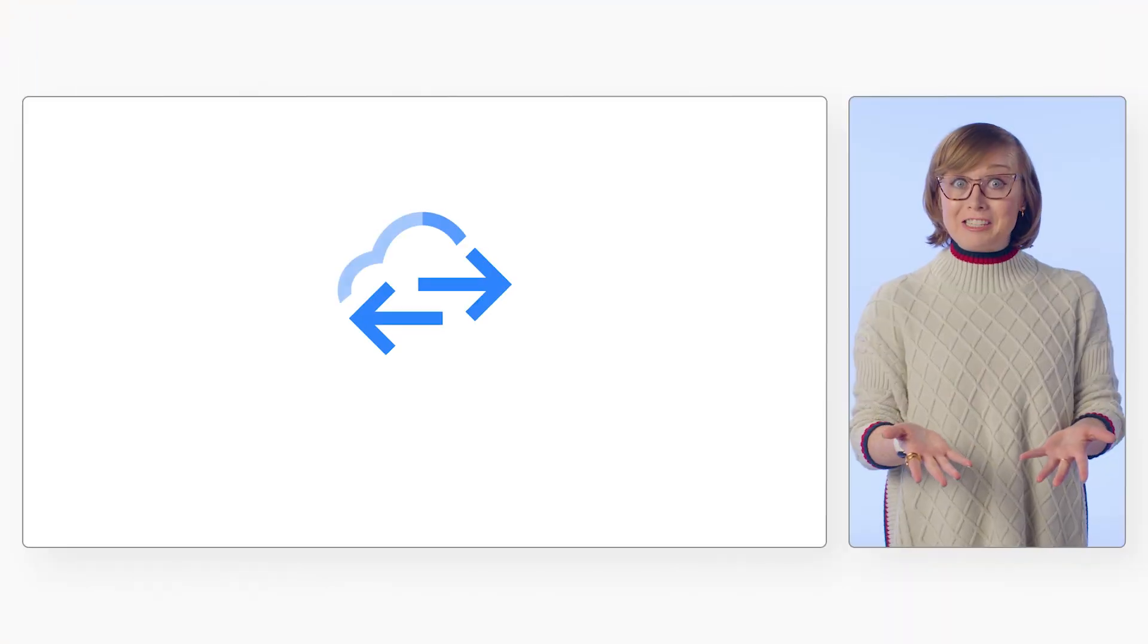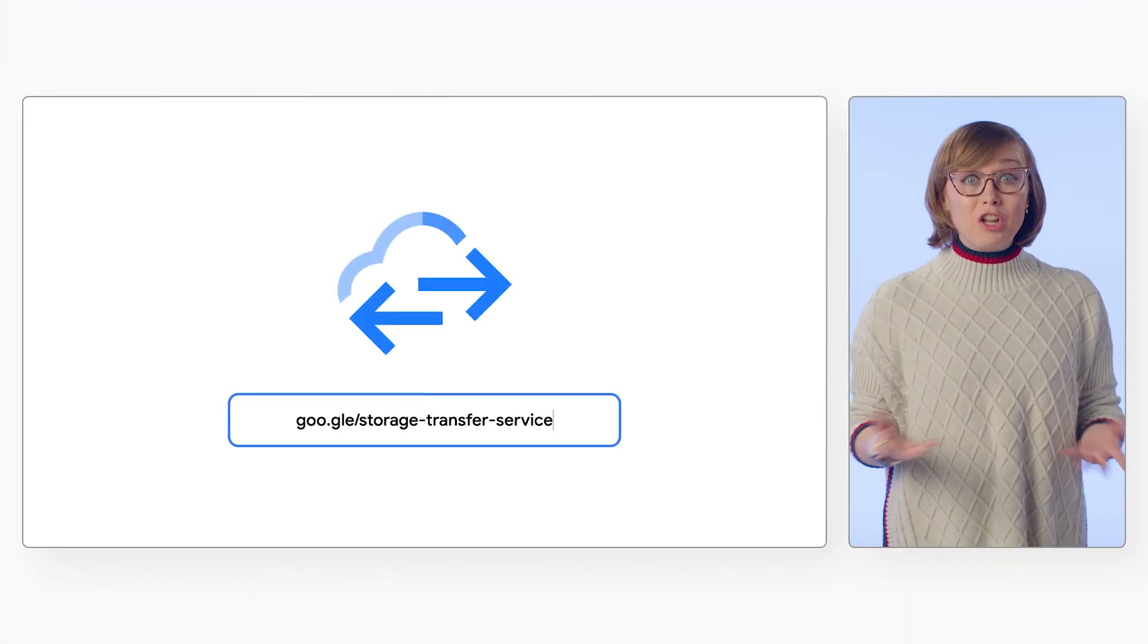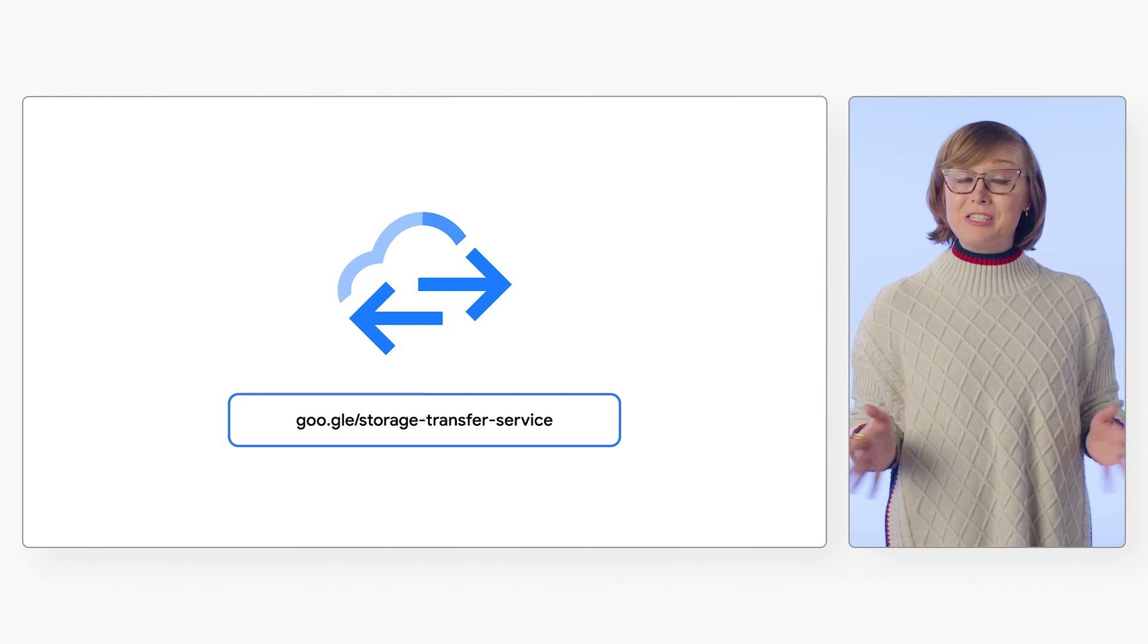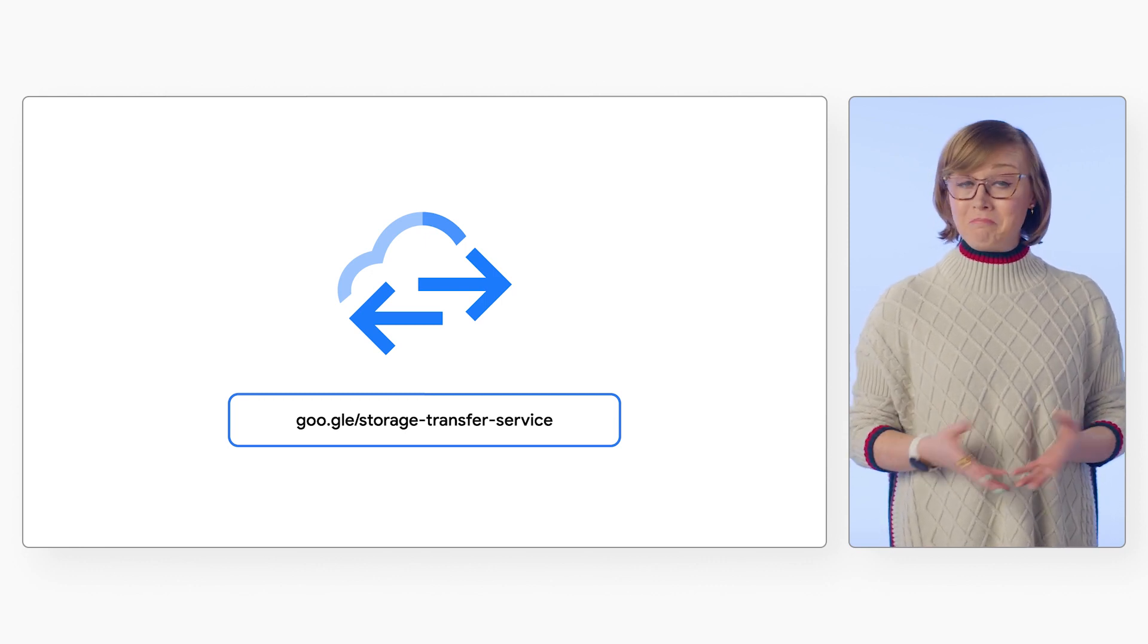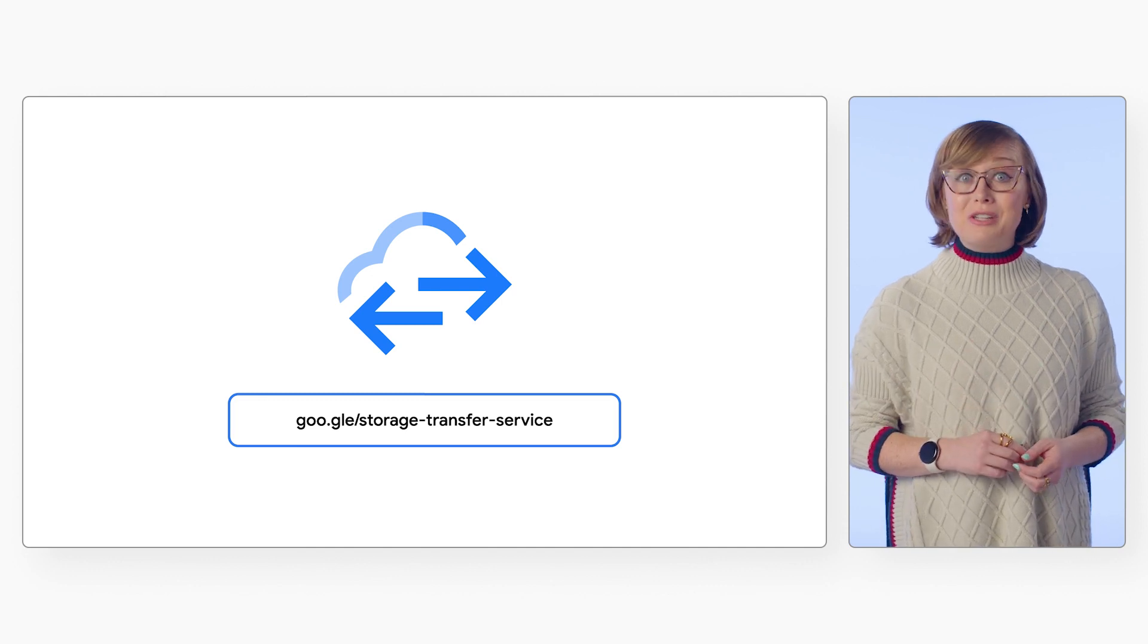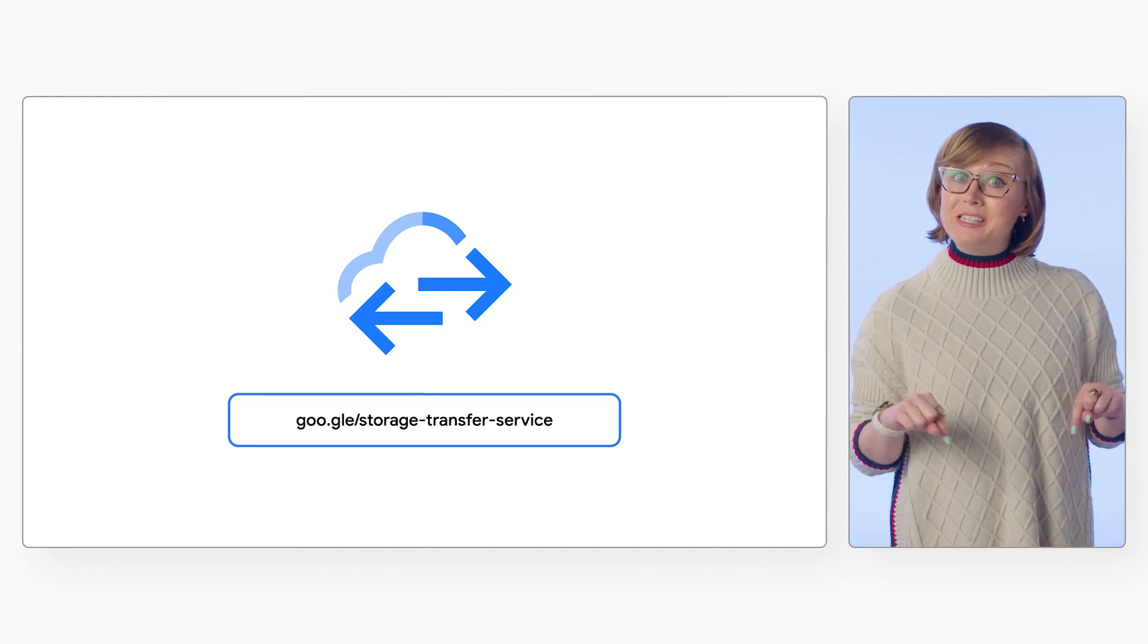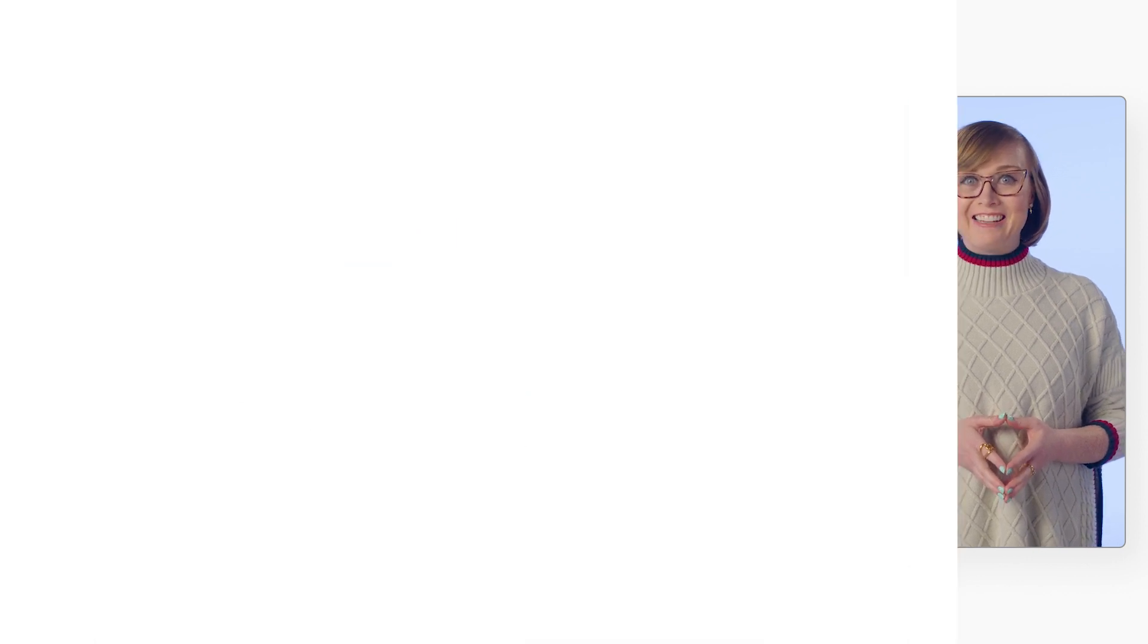Ready to get started transferring your data? Learn more and see a full list of our migration solutions and services offered by Google Cloud at the link listed on the screen. Or check out the description notes on this video for even more resources to get started with Storage Transfer Service today.